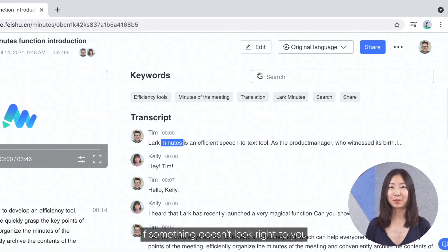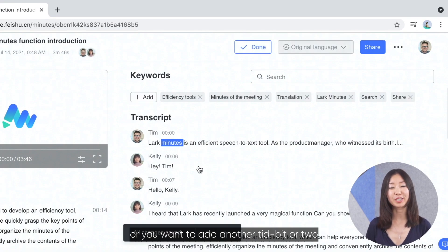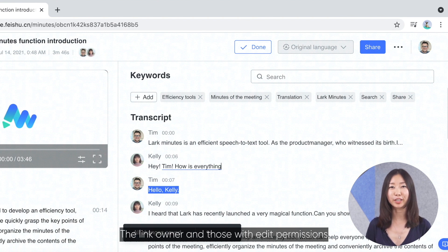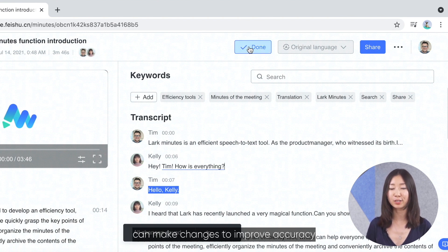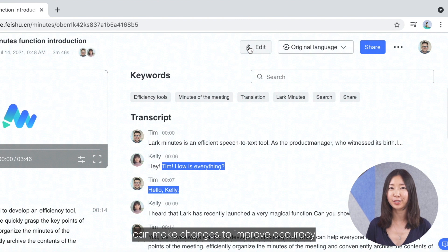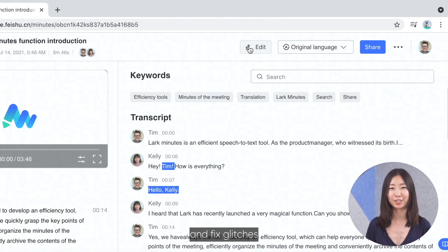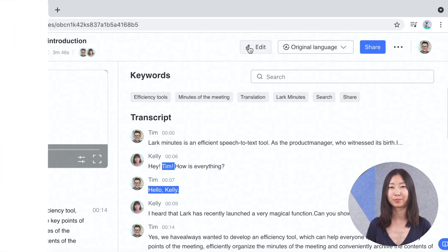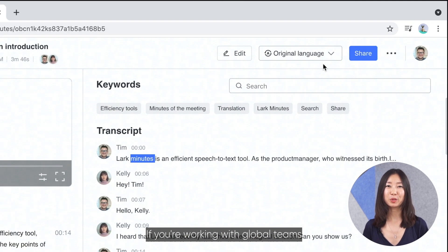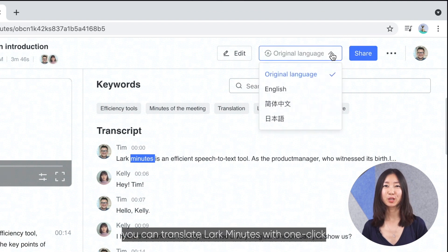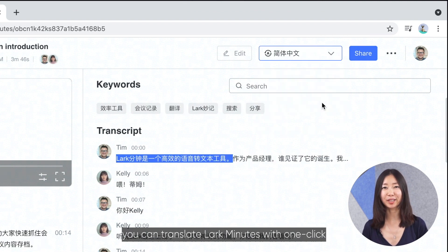If something doesn't look right to you, or you want to add another tidbit or two, the link owner and those with edit permissions can make changes to improve accuracy and fix glitches. If you're working with global teams, you can translate Lark Minutes with one click.